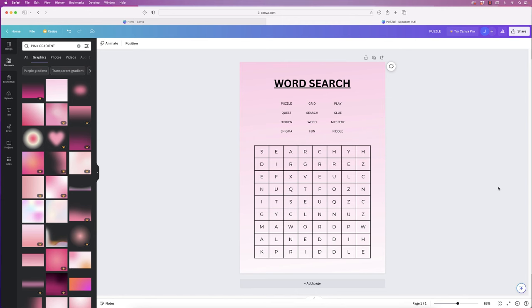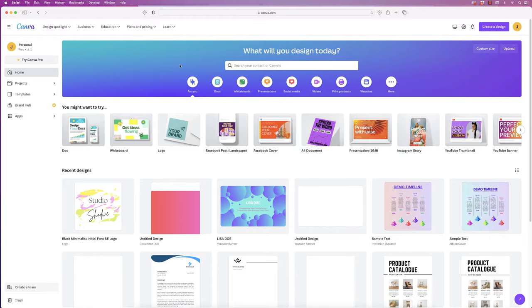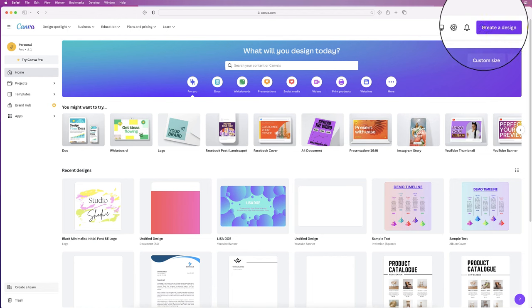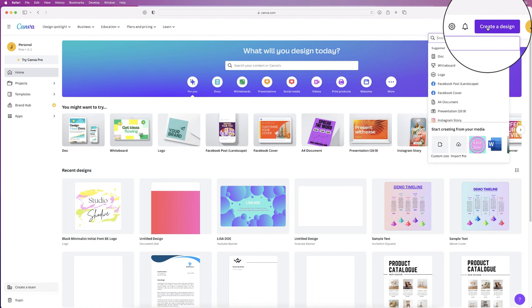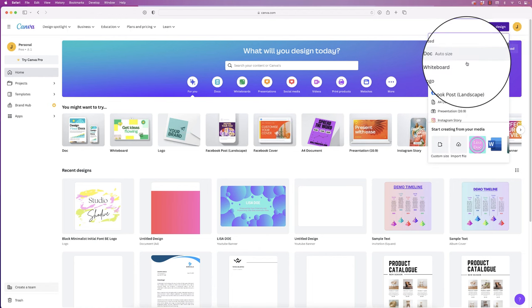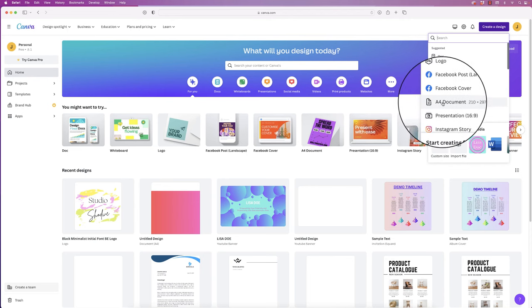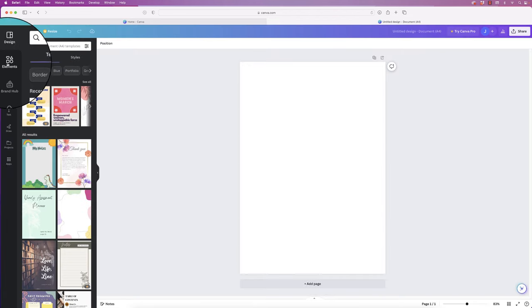Hi, and in today's video I'm going to show you how to create this word search in Canva. The first thing we need to do is go up to Create Design, click on the drop-down, and for this demonstration I'm going to use an A4 document.